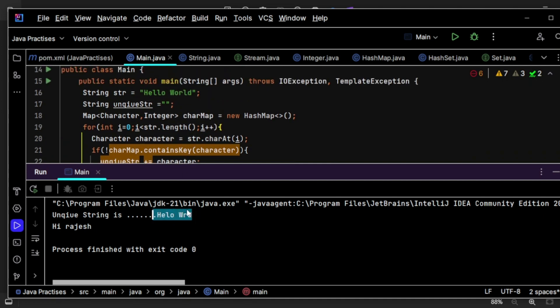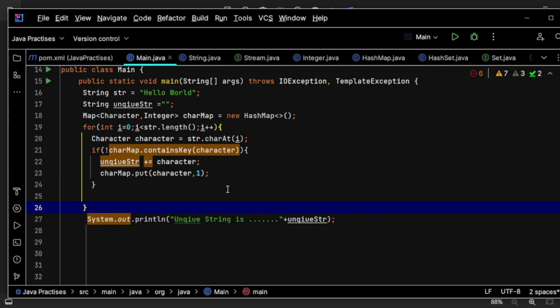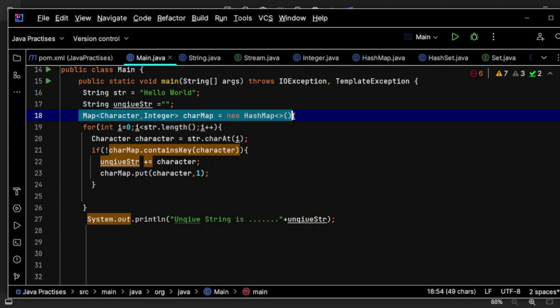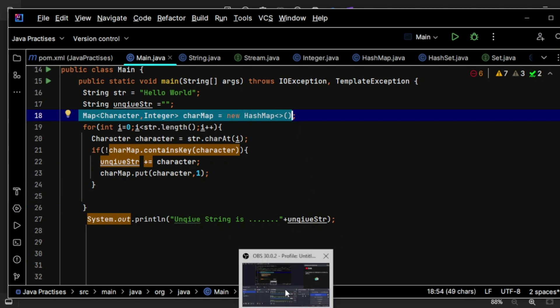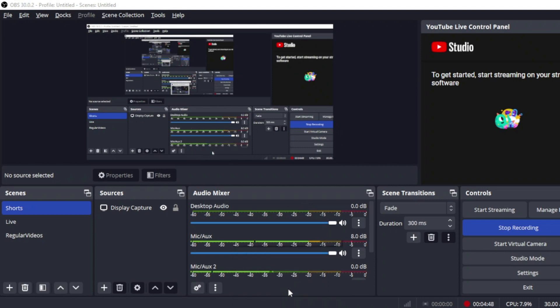Now you could see here it could able to identify the unique characters, right? You could see from here, right? That's all I would like to show you guys. And instead of HashMap you can use HashSet as well. I will let you know in other videos. Thank you so much for watching.